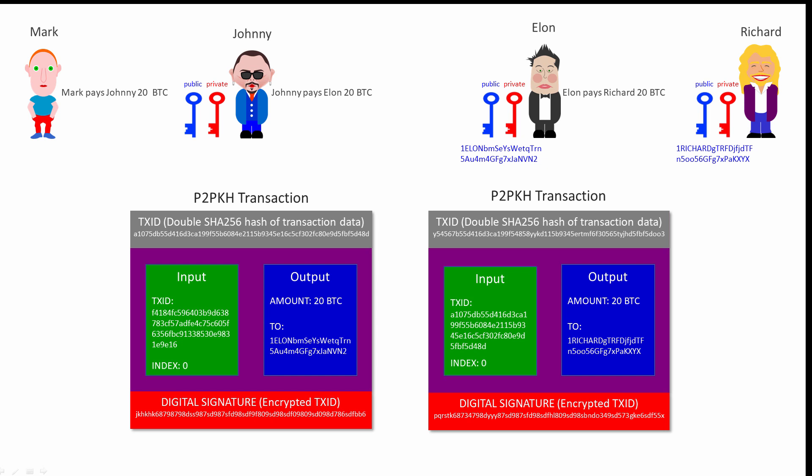Now, this is not the whole picture. Different types of transactions can have different validation rules. For that reason, the instructions on how a node should validate a transaction are actually stored within the transaction. They are part of the transaction data. These instructions are written in a very simple programming language called script. But that's another story.